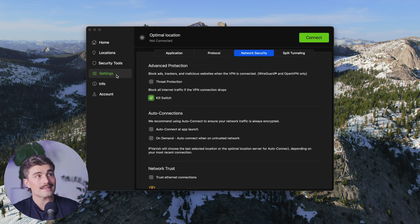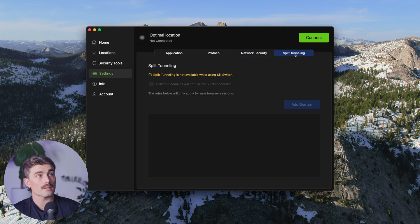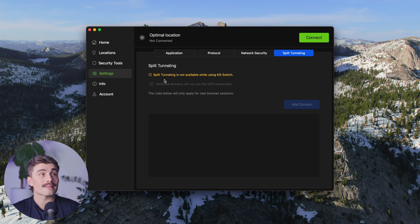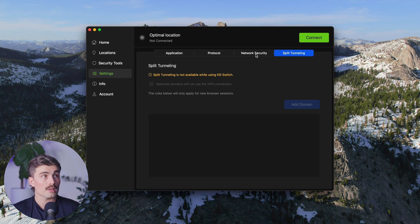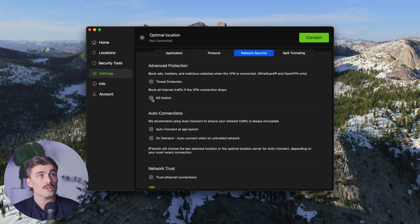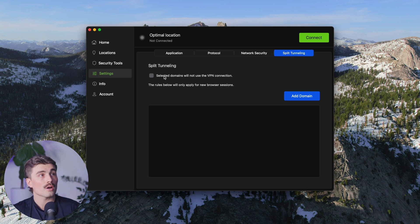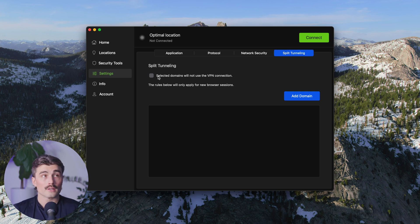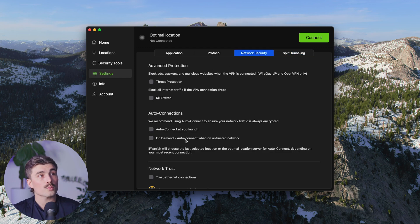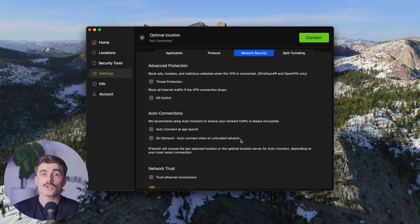To turn on split tunneling, go to the Settings tab and come over to Split Tunneling. Note that split tunneling is not available while using the Kill Switch, so you'd first need to turn off Kill Switch, then come back to Split Tunneling and turn it on to select which apps to use it for. In Network Security, you'll also find the On Demand setting, which auto-connects when on untrusted networks — just some handy features to get the most out of IPVanish.